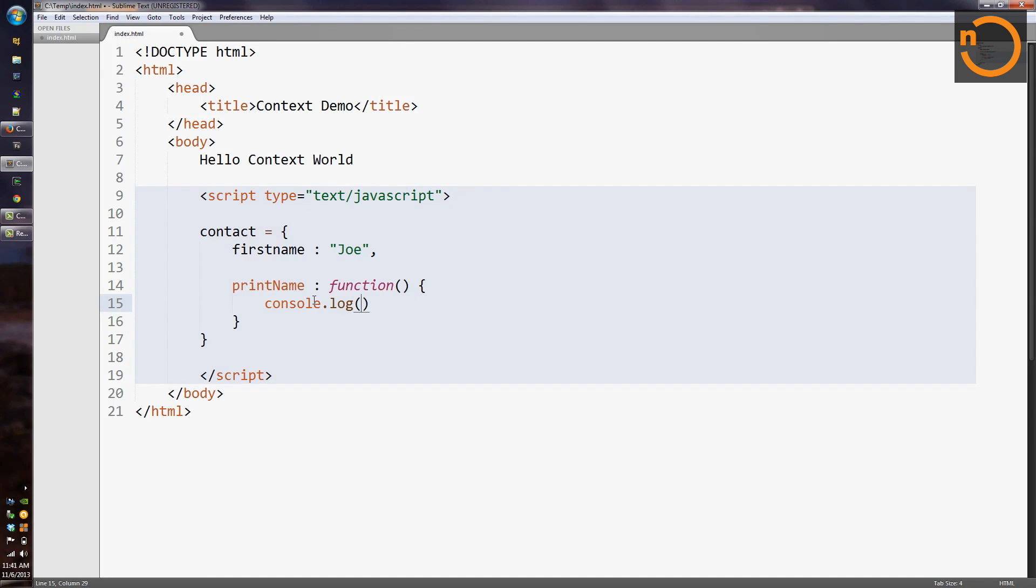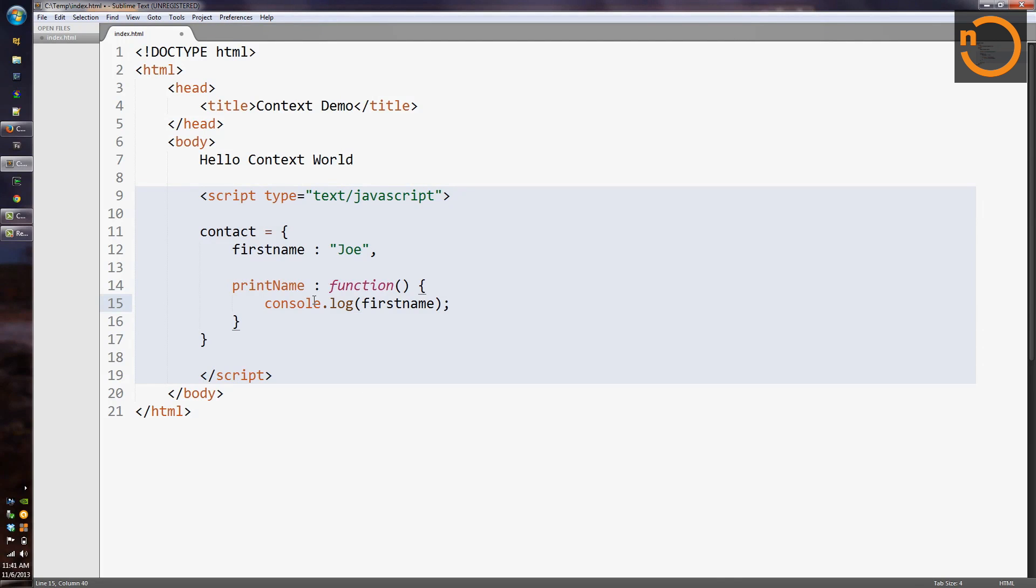So the first thing we might be tempted to do, especially if we're used to a language like Java or C-sharp, is say first name. And the reason we might think about that is that in those other languages, we think about defining classes. And we think that when we're defining a class, we have implicit access to all of the members of that class. So if I'm defining a class method in Java, I have access to the class properties like first name. But in JavaScript, we have no classes.